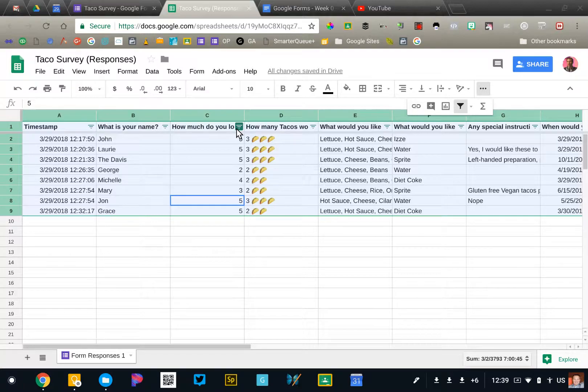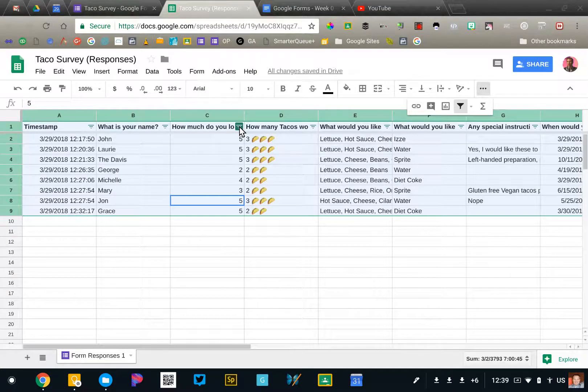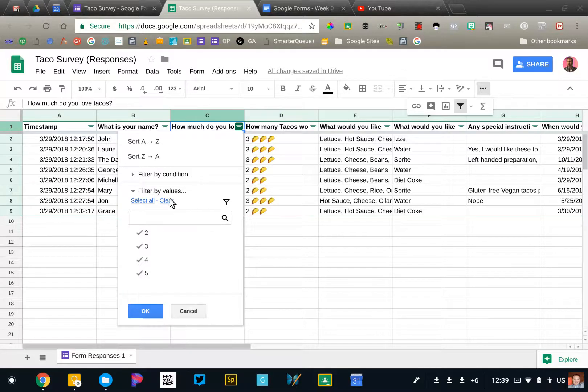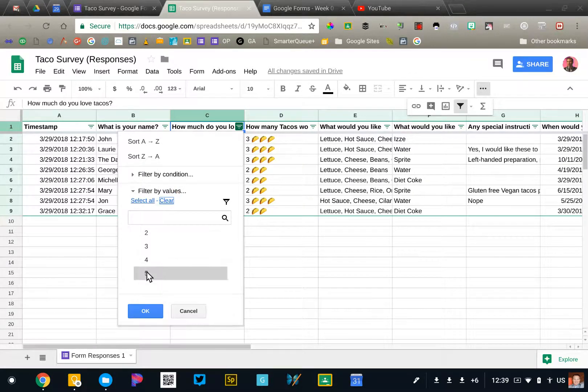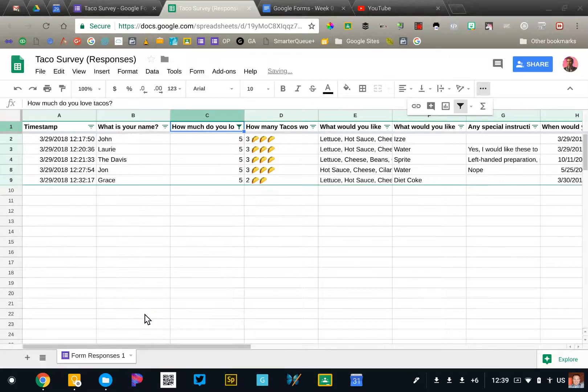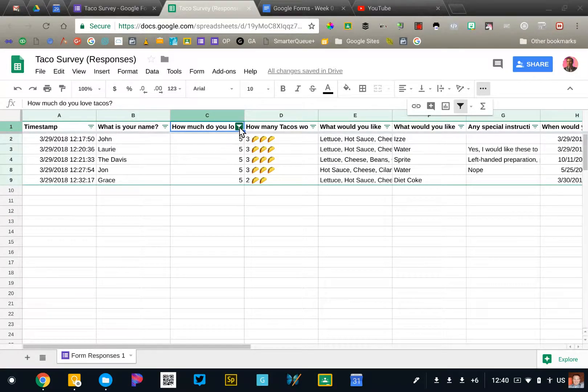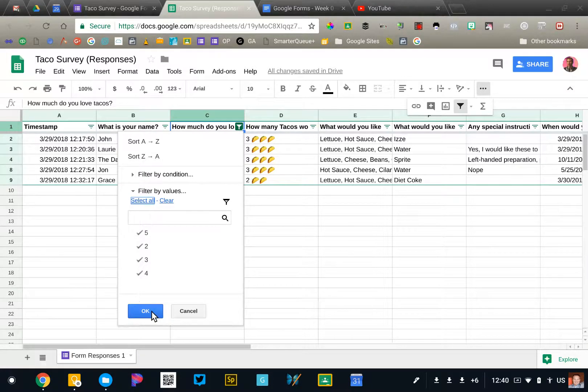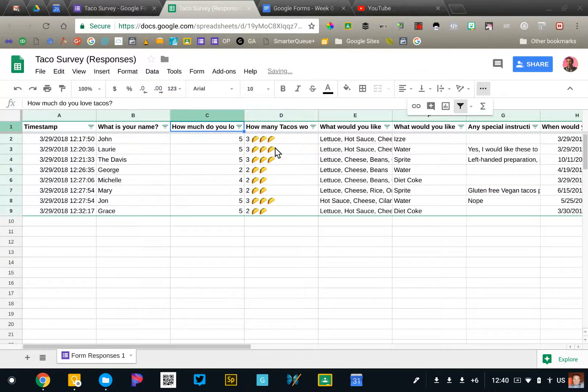...for example, I only want to see the responses from the people who really like tacos a lot. So I'm going to clear all of these except for people who said five and that will hide everyone except the people who have said five. So I'm going to go ahead and turn that filter off.